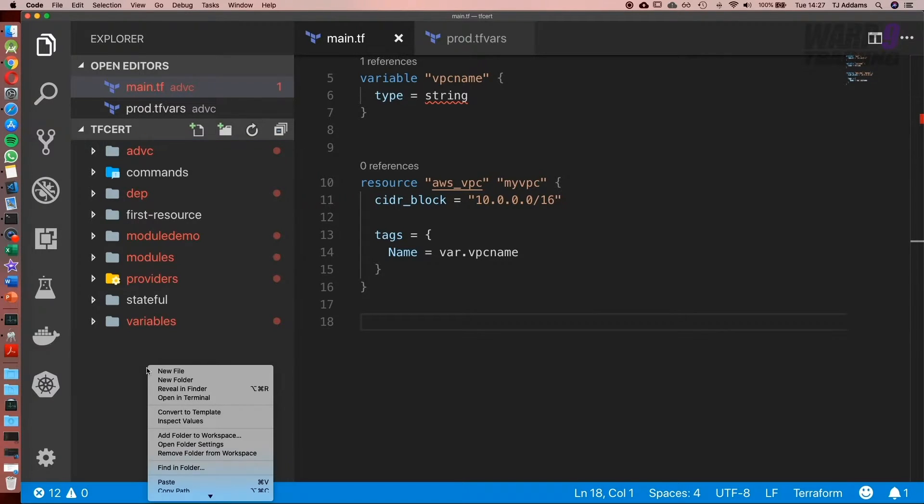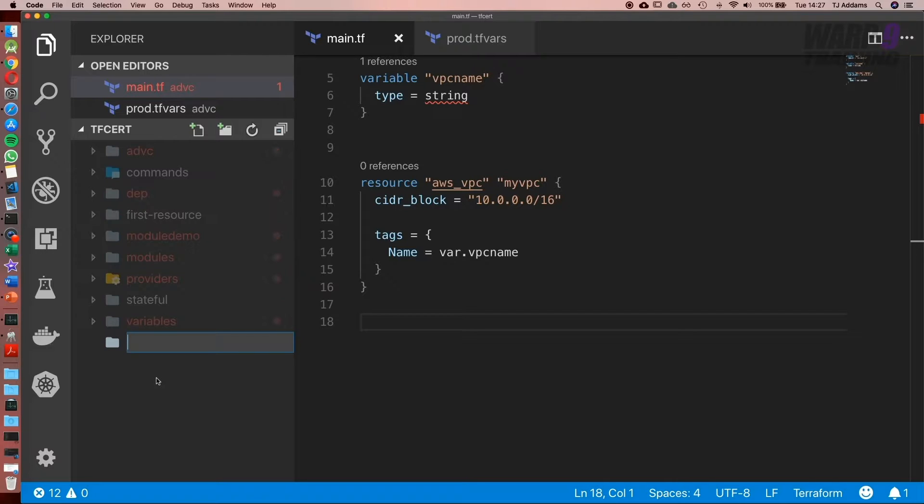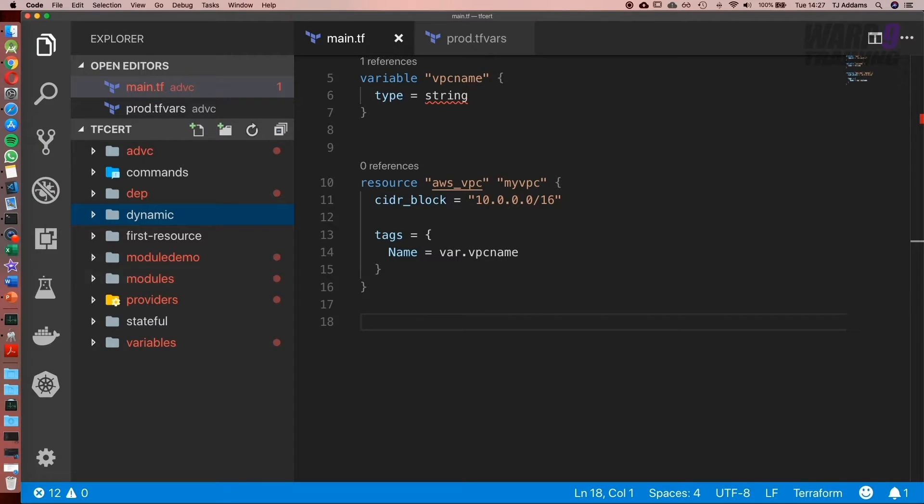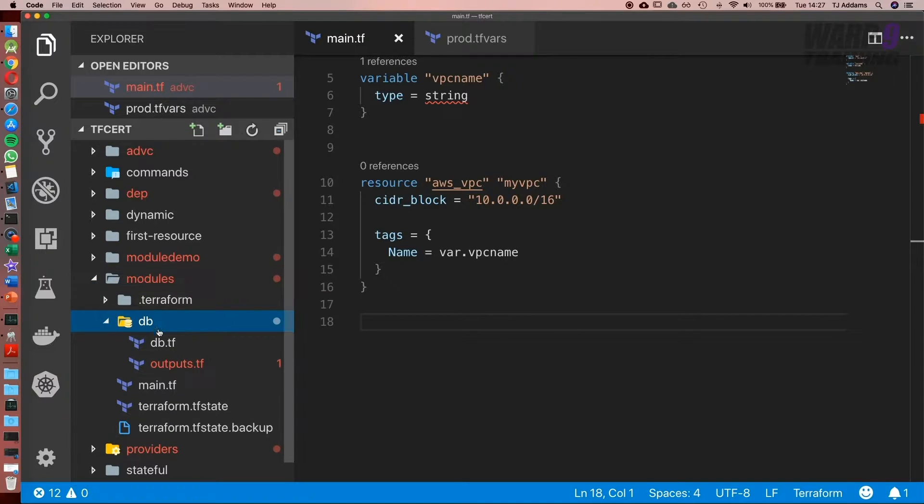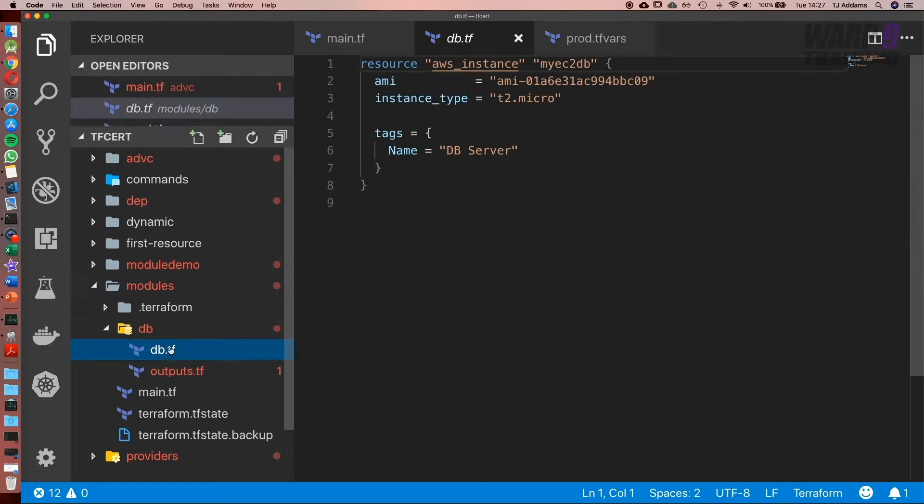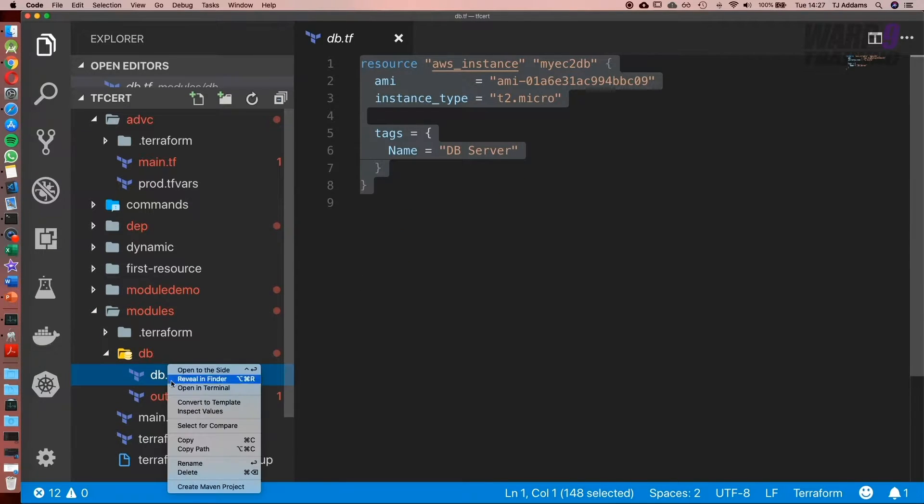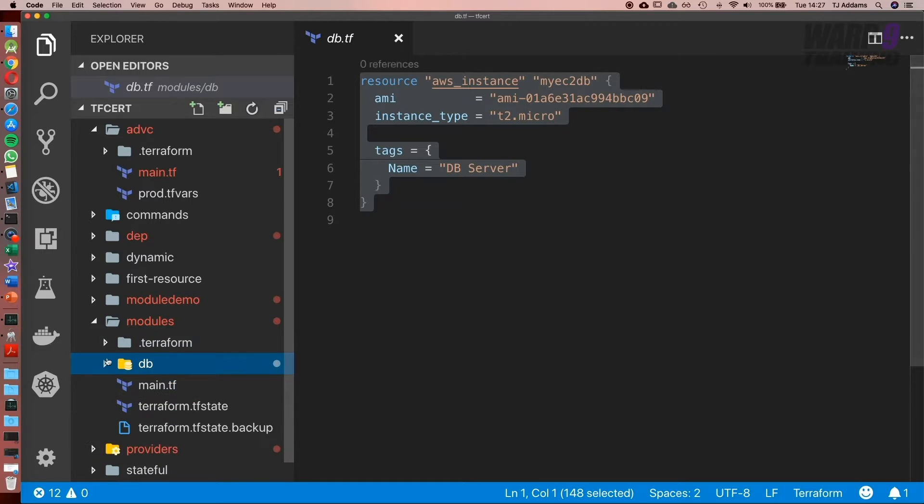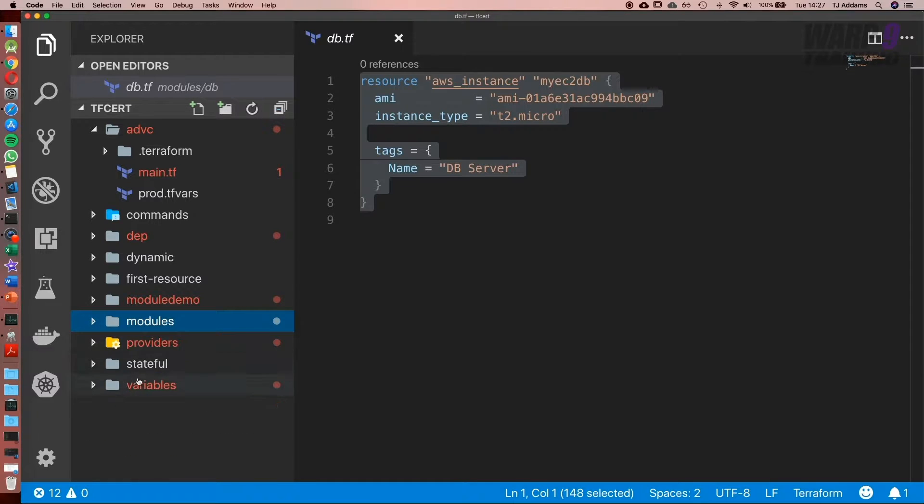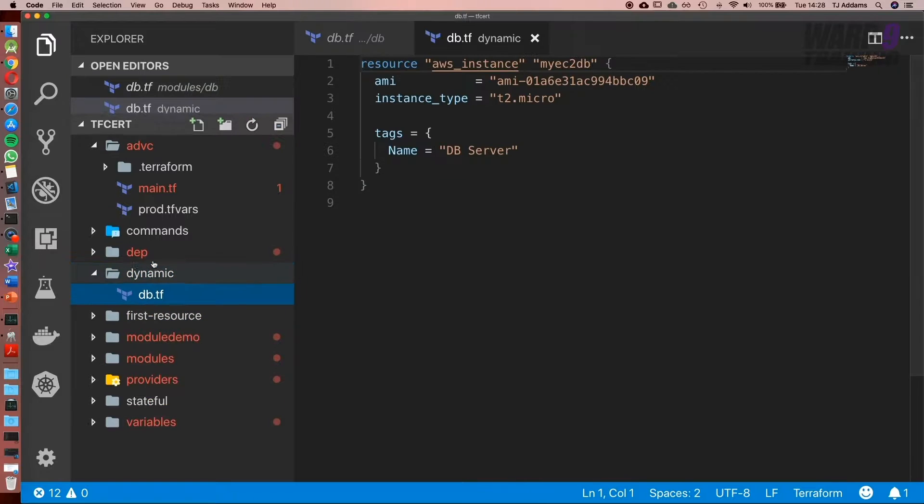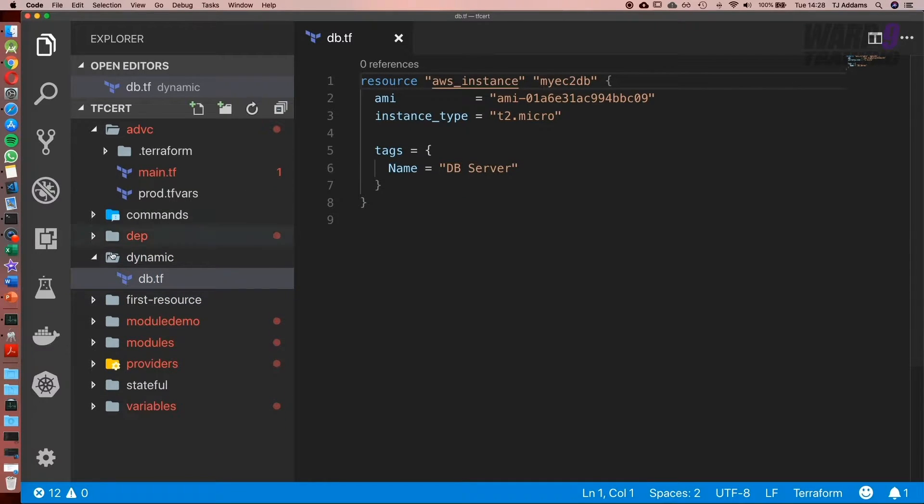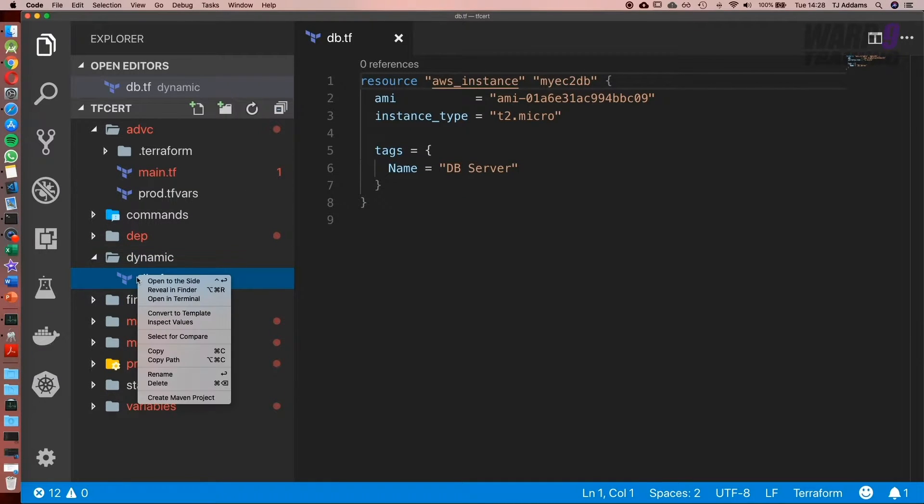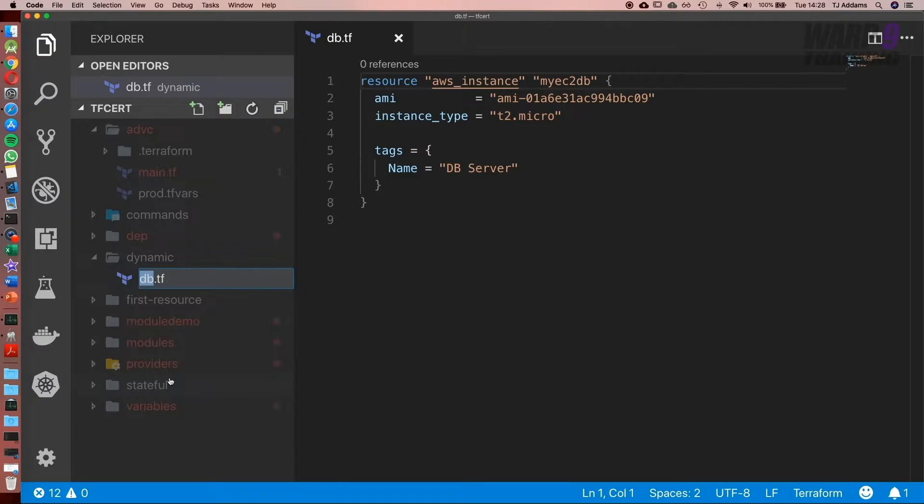I'm going to create a new folder and call it dynamic. I'm also going to go to the modules folder and copy db.tf because I need an EC2 instance to use, and then paste it into dynamic. I'm going to rename this to main.tf.